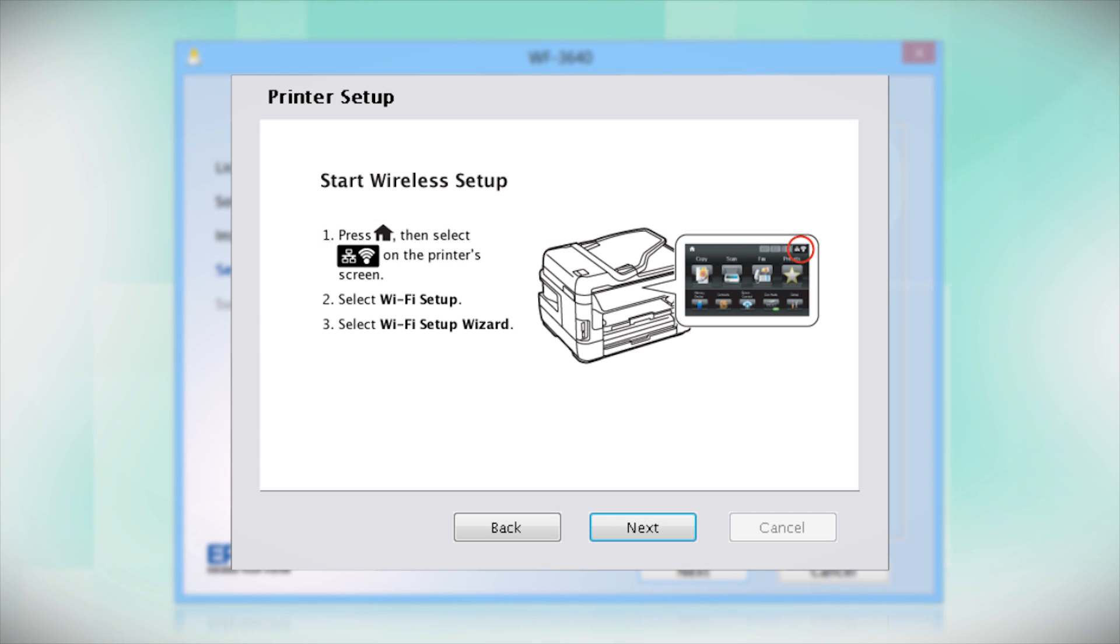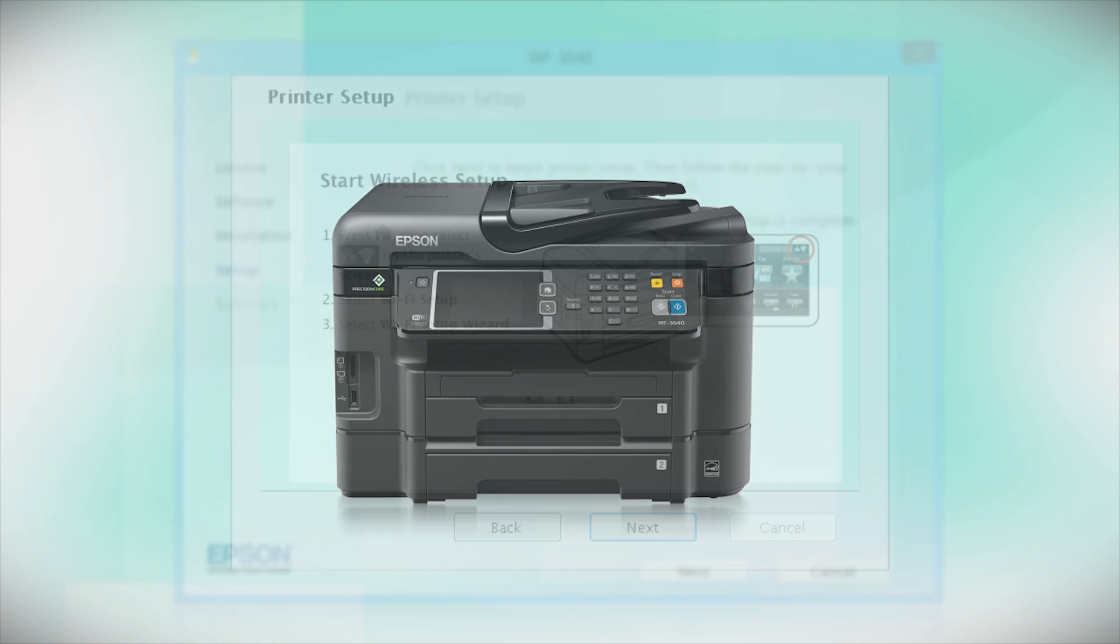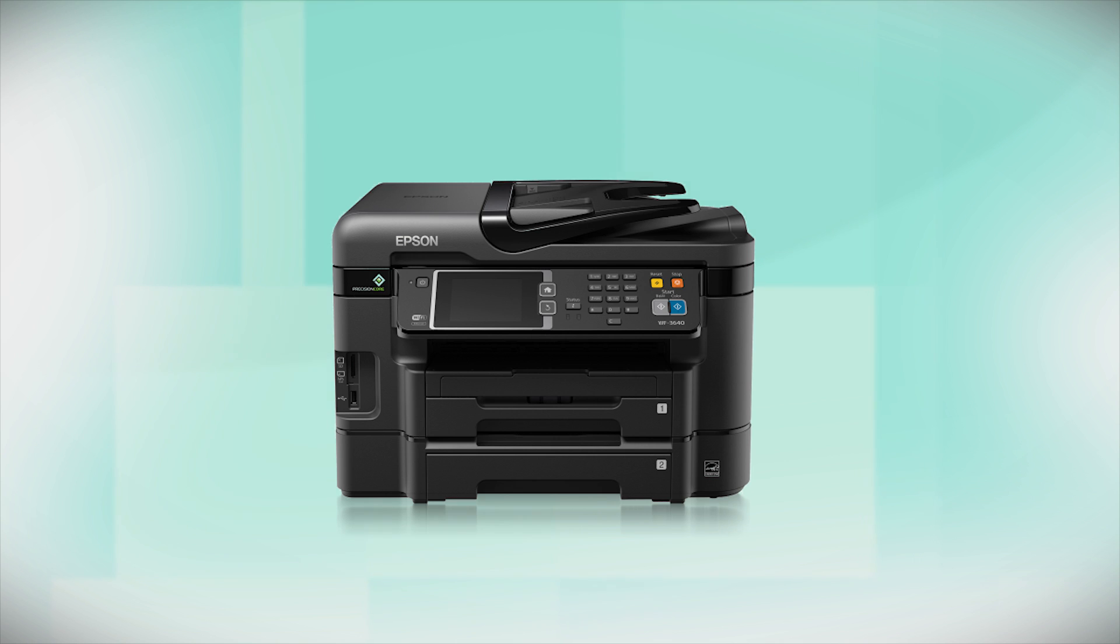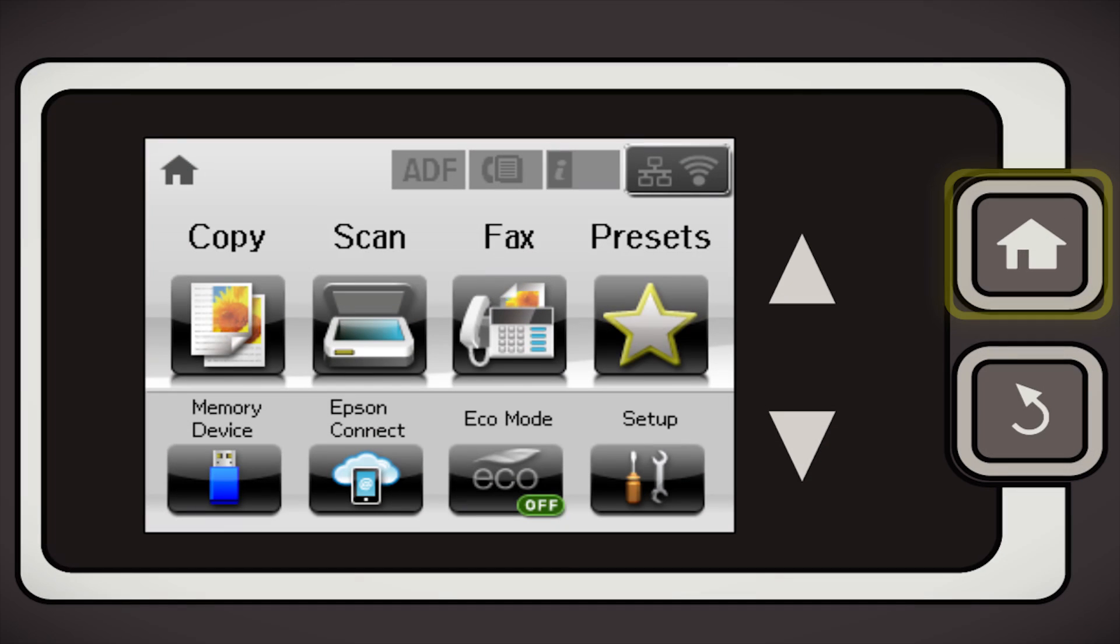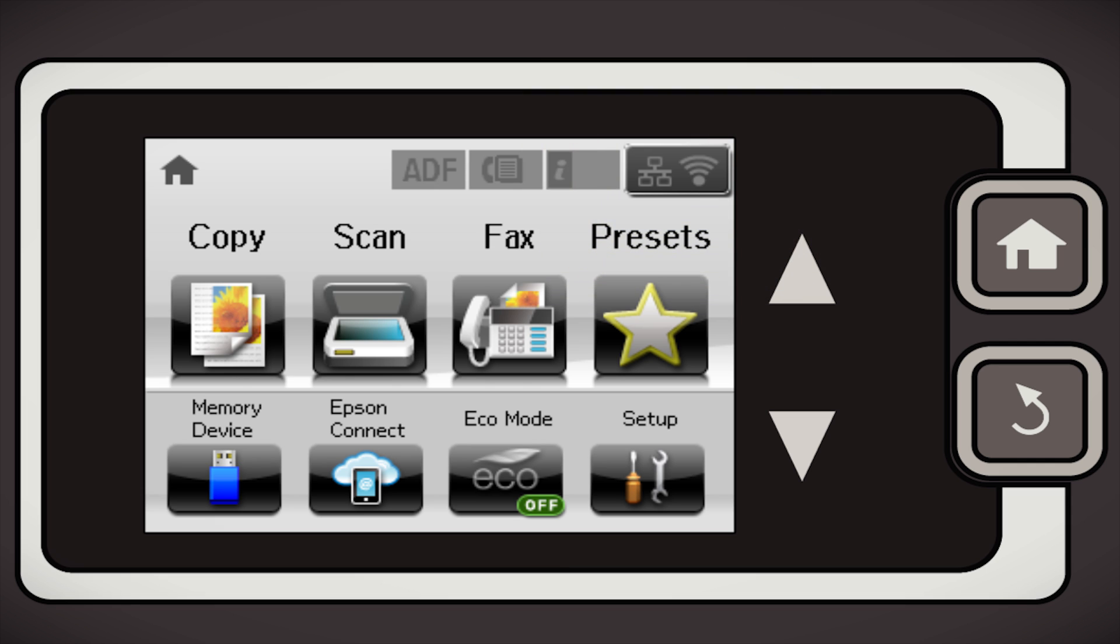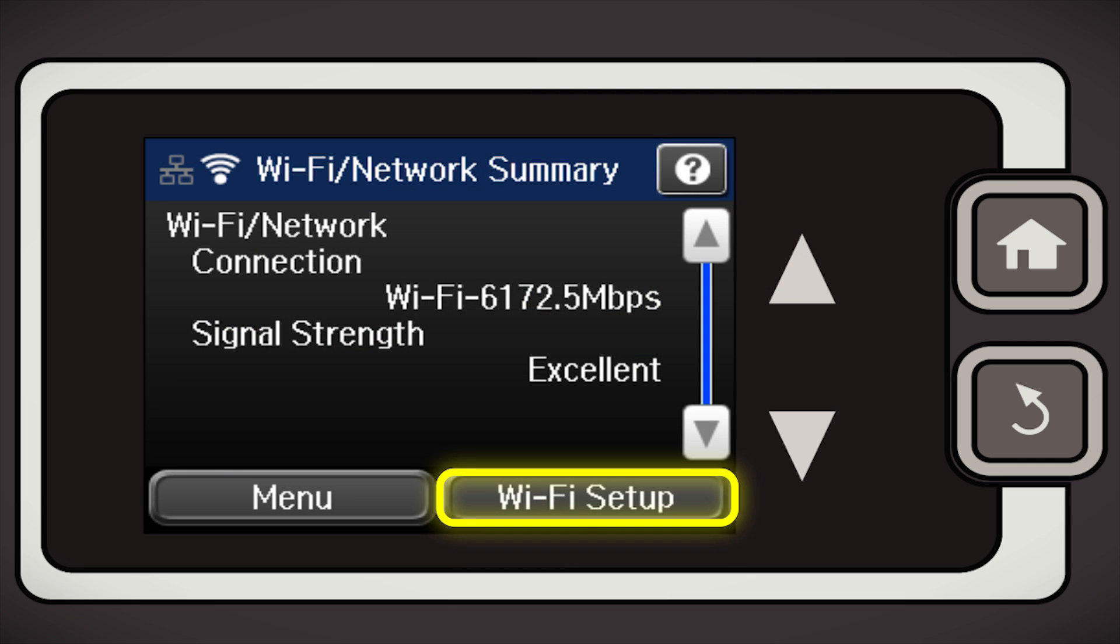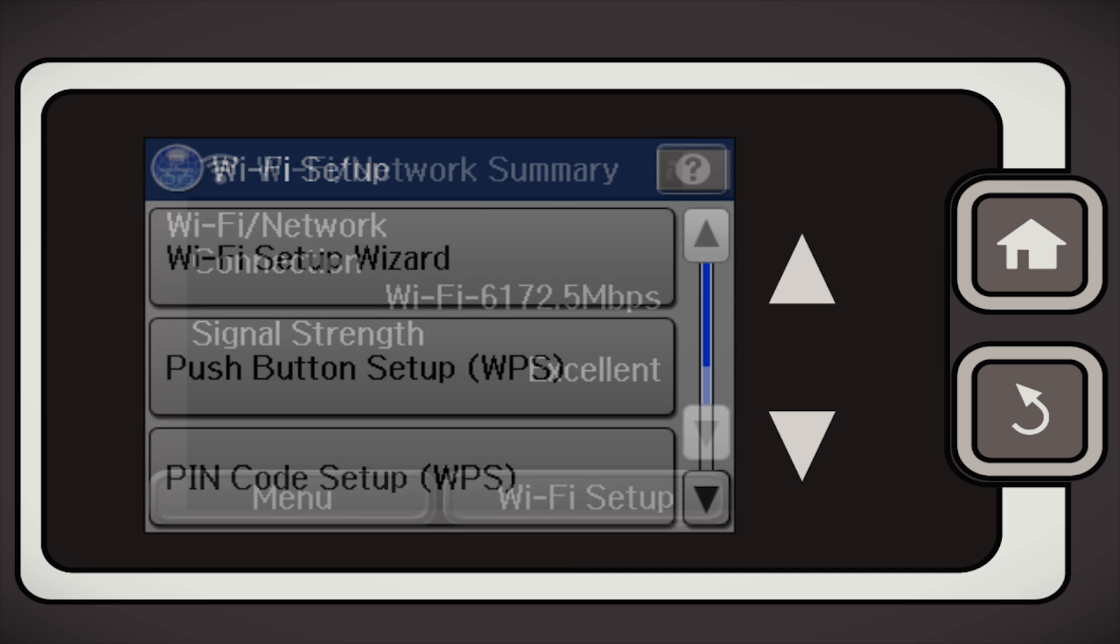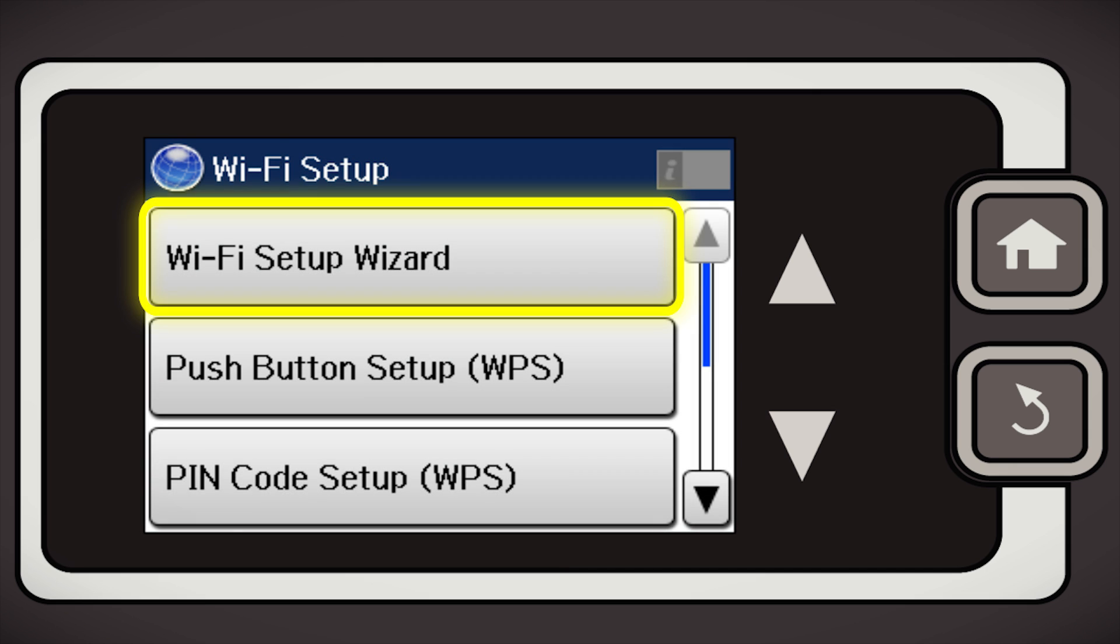When you get to this step, look at your printer's control panel. Press the Home button, then tap the Wi-Fi icon in the corner of the LCD screen. Tap Wi-Fi Setup. Then tap Wi-Fi Setup Wizard.